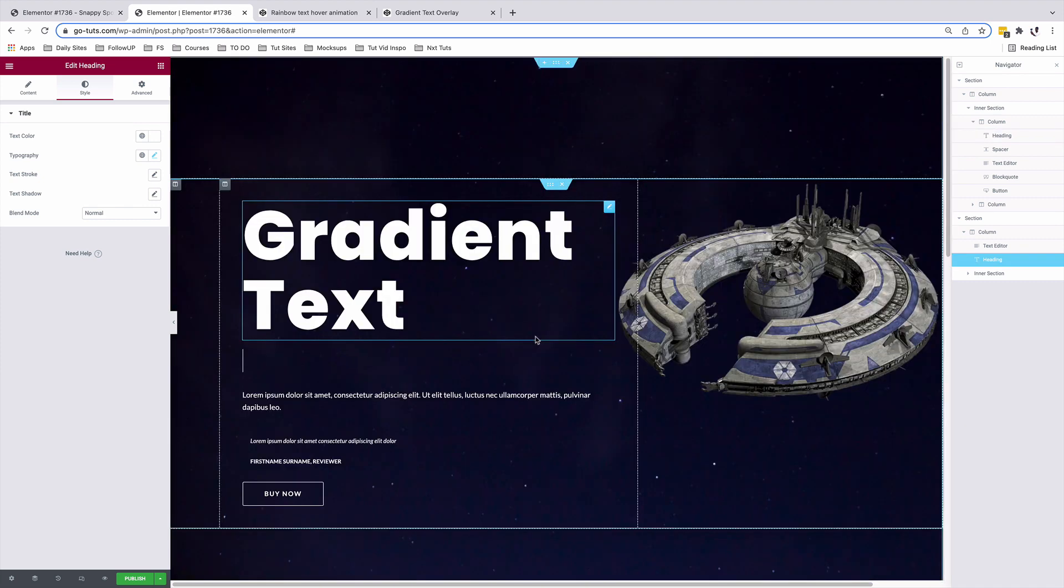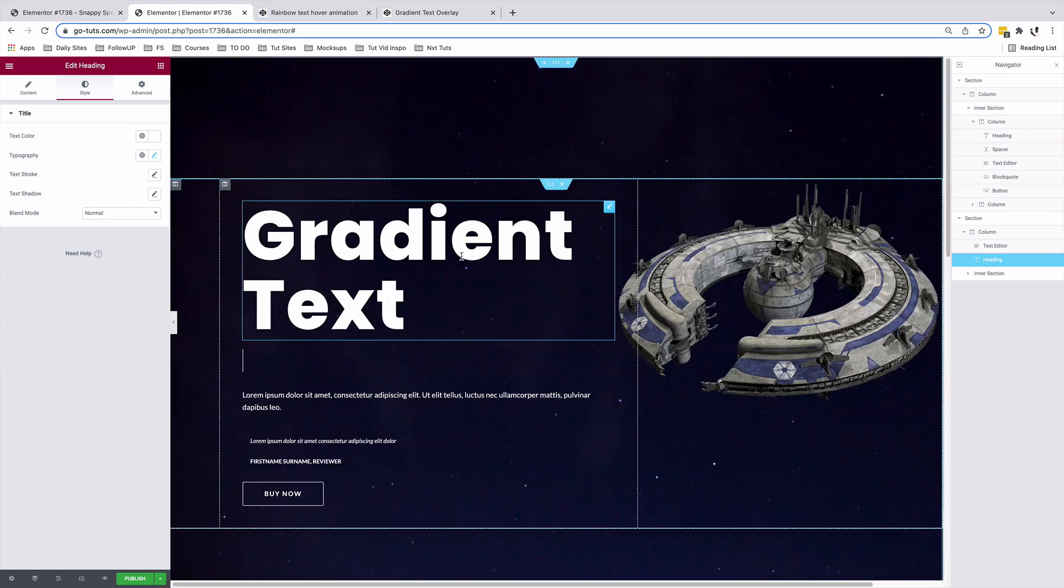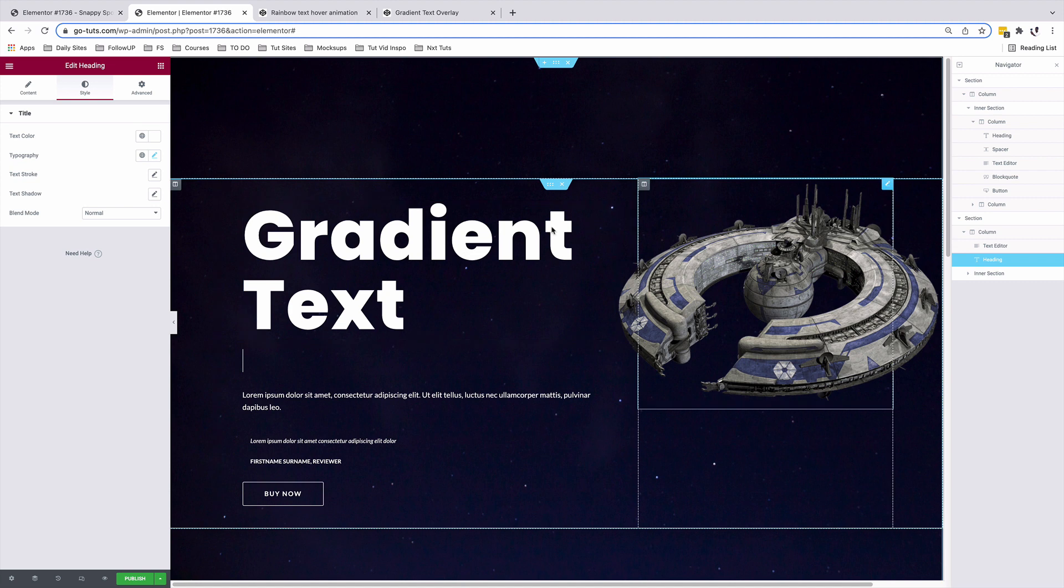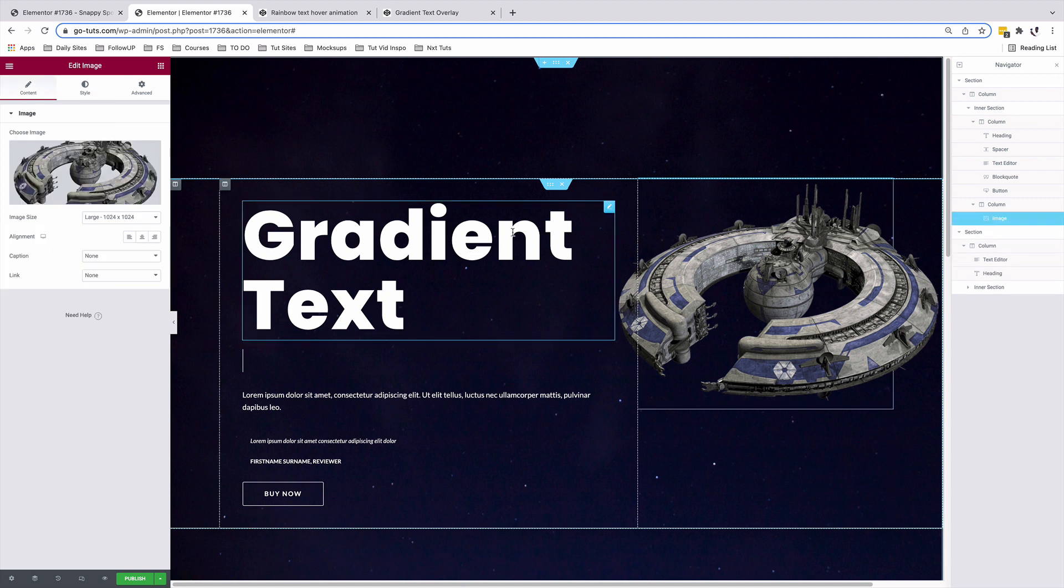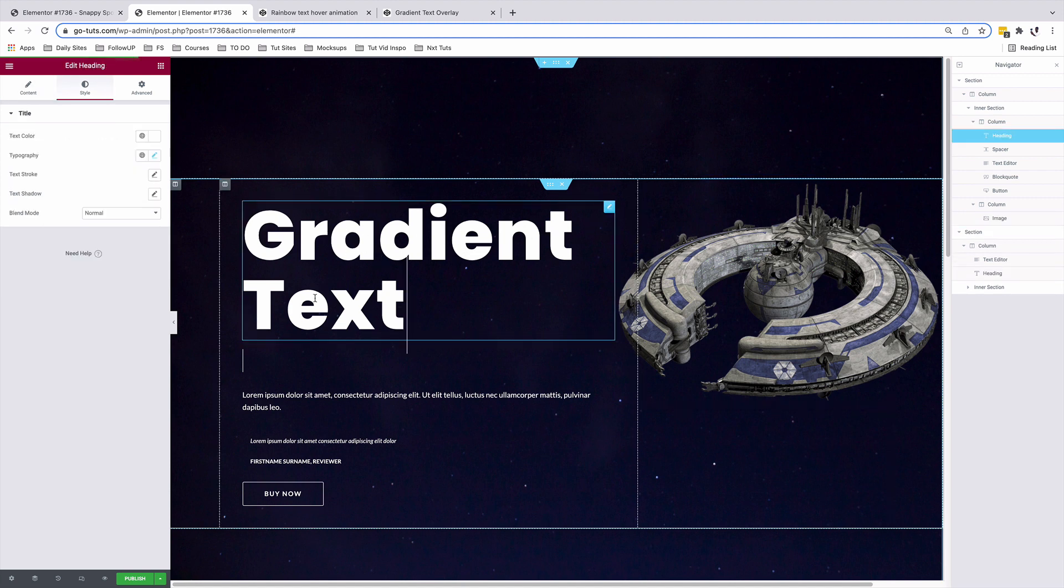And now that's where the use of custom CSS comes in in Elementor. To use the custom CSS feature in Elementor, you need to have Elementor Pro. But more on to that later.